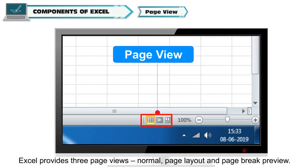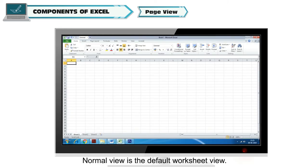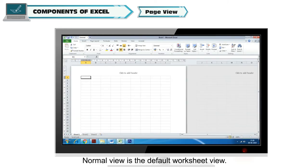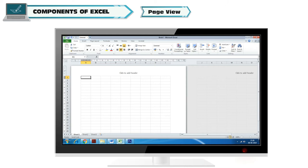Page View. Excel provides three page views: Normal, Page Layout and Page Break Preview. Normal View is the default worksheet view. The other views are used for setting page dimensions while taking printouts.